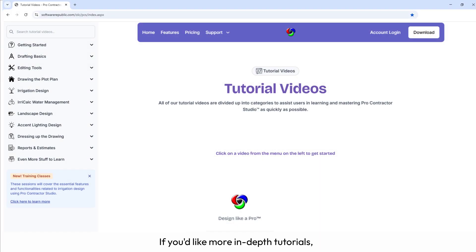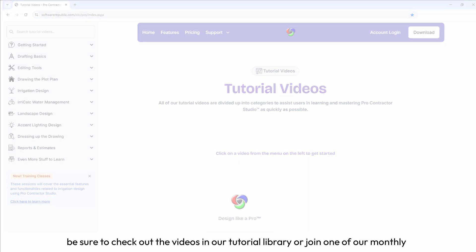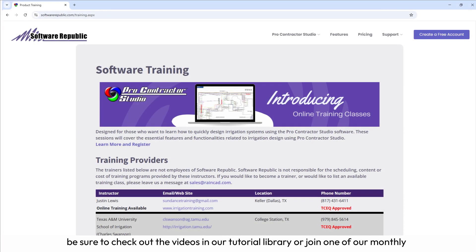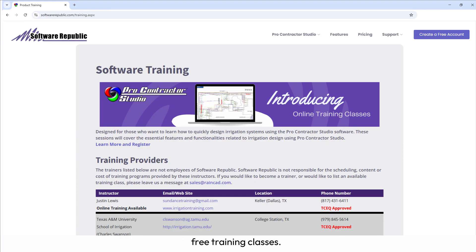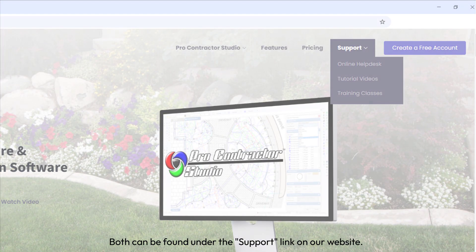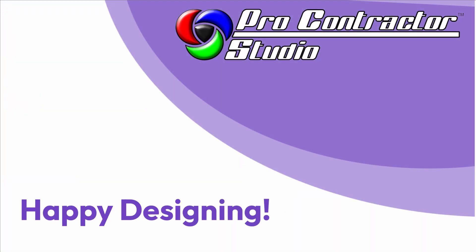If you'd like more in-depth tutorials, be sure to check out the videos in our tutorial library, or join one of our monthly free training classes. Both can be found under the support link on our website. Thanks for watching, and happy designing!